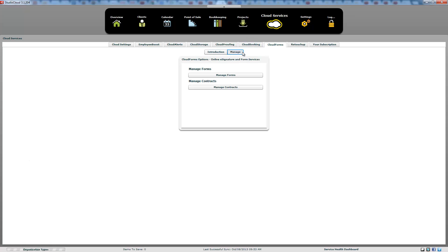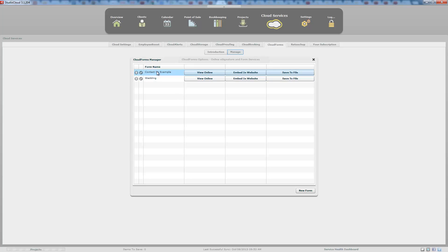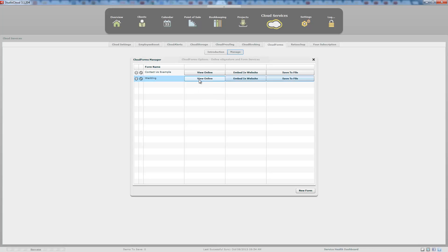The first place we're going to go is the CloudForms section. Here we have a list of current forms created previously. The trash can is the universal delete icon for deleting a form. The pencil mark is the edit icon. And here is where you can view it in your browser — you can copy and paste this link and send the form directly to somebody to fill out.